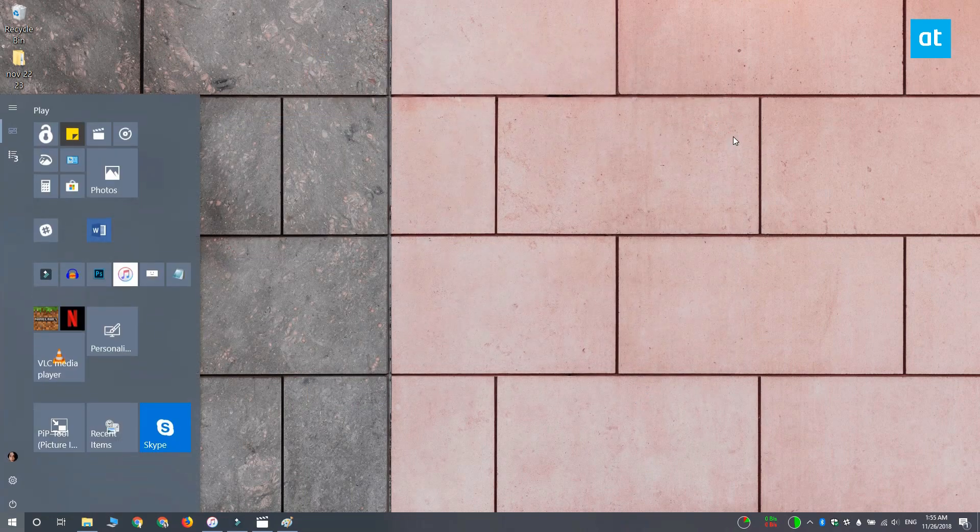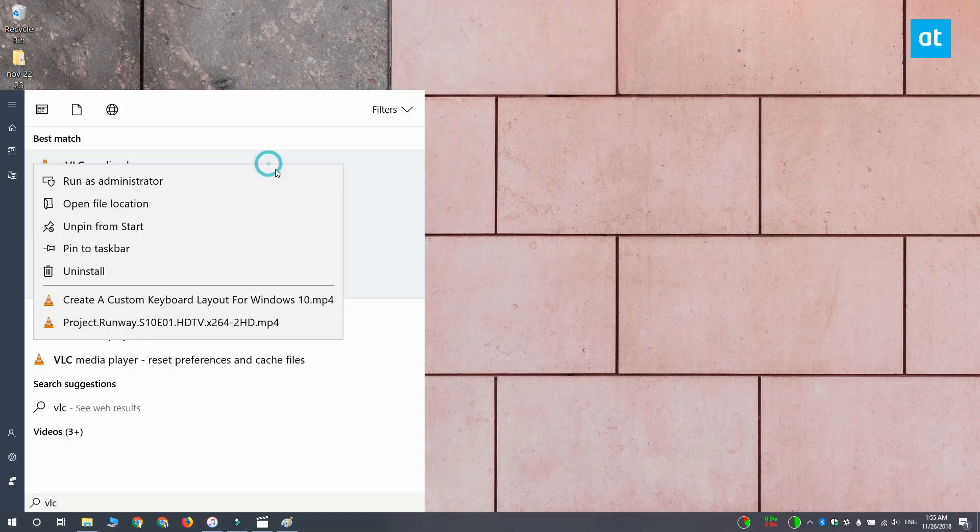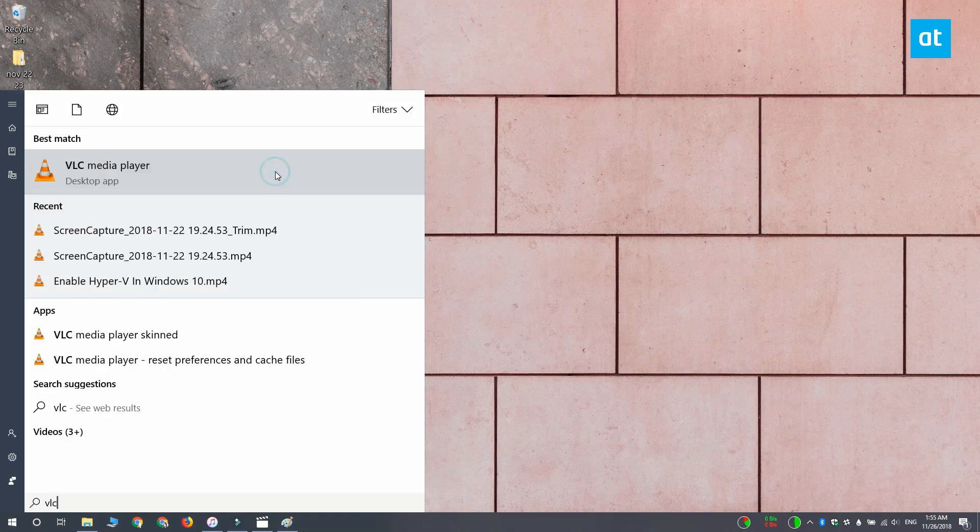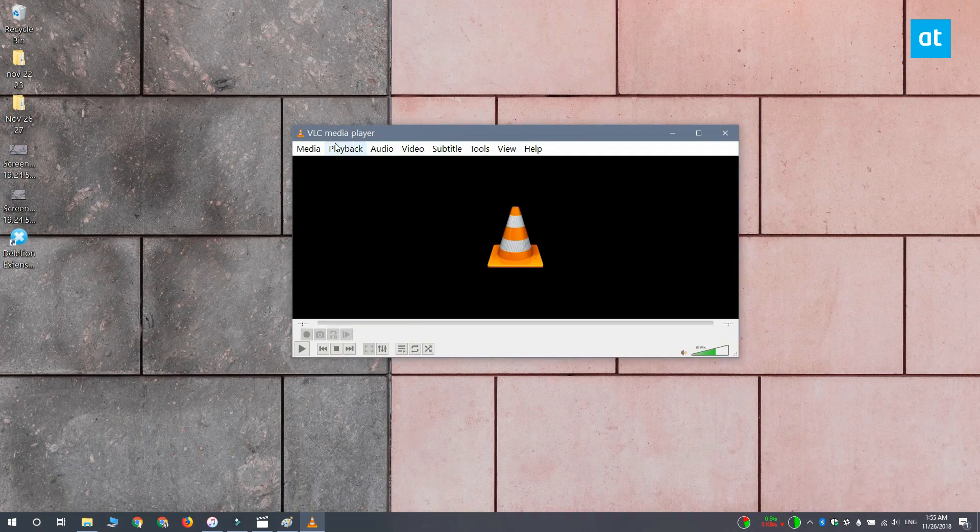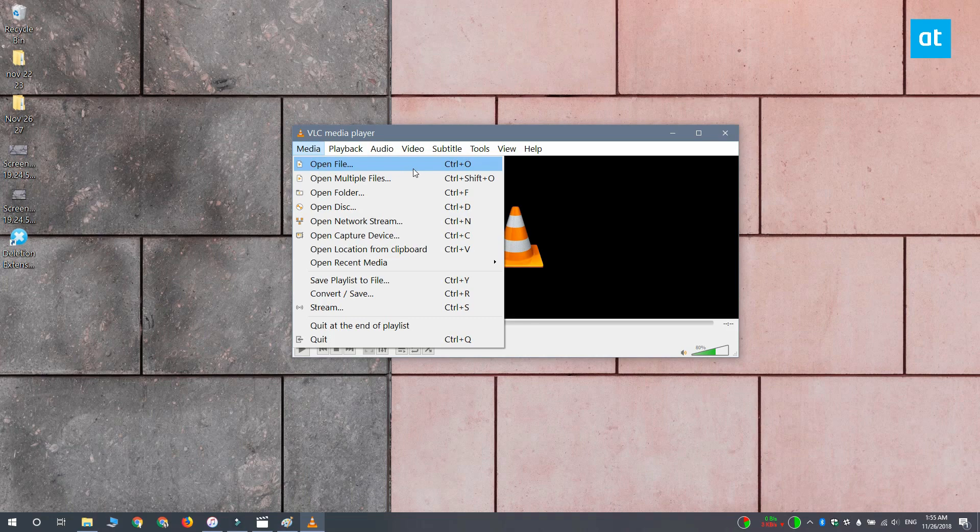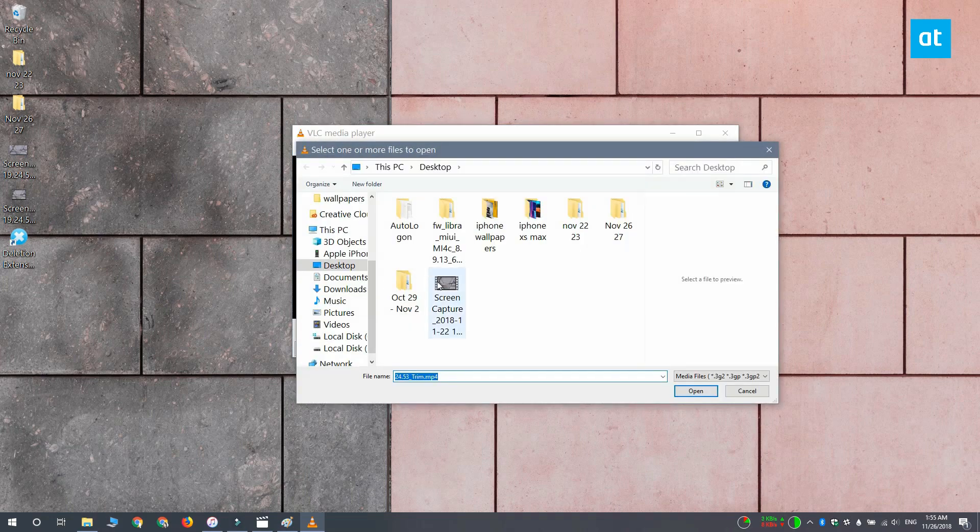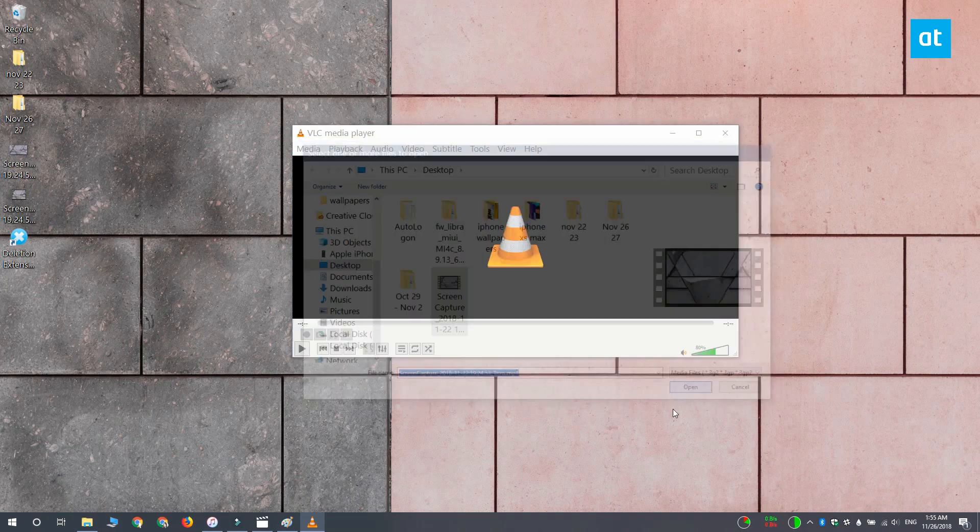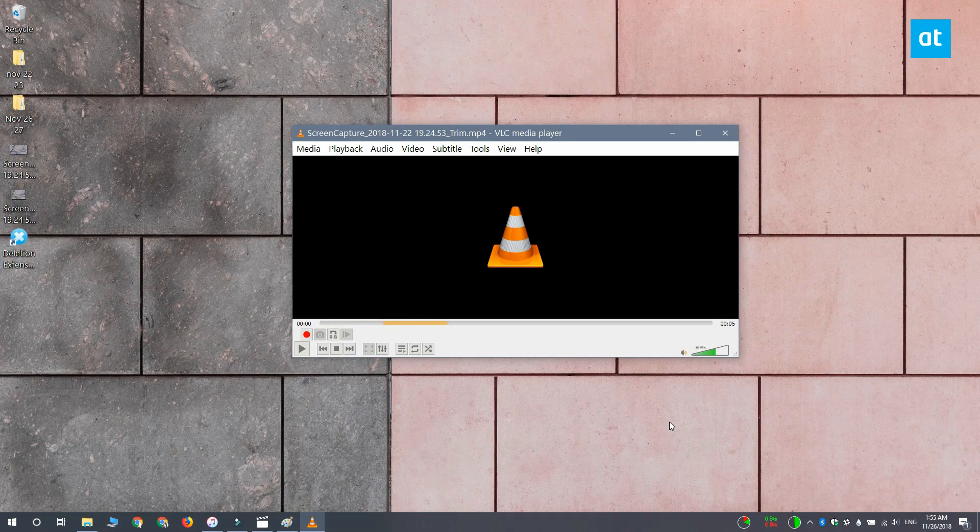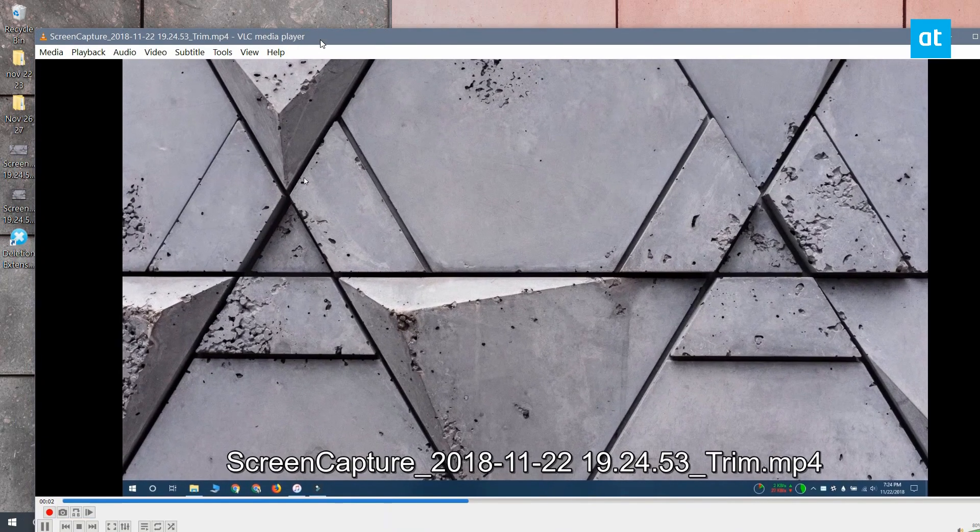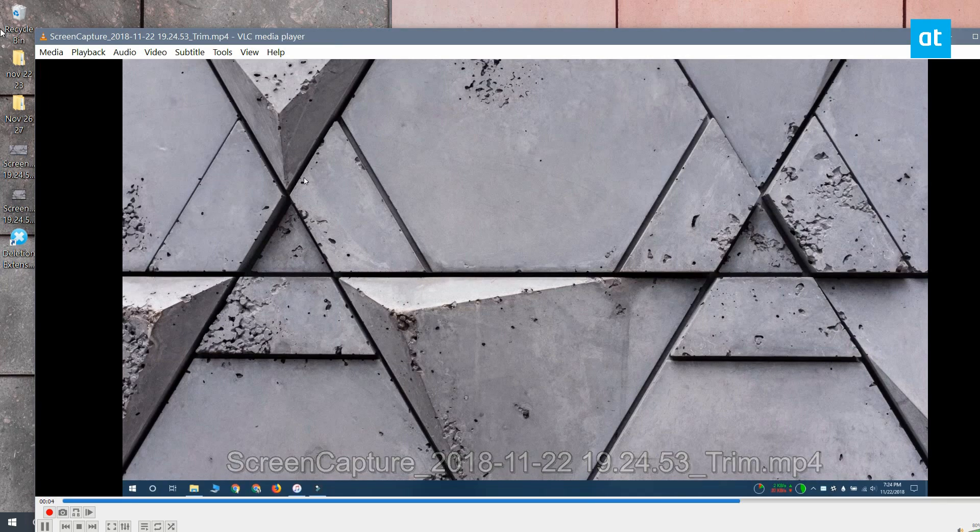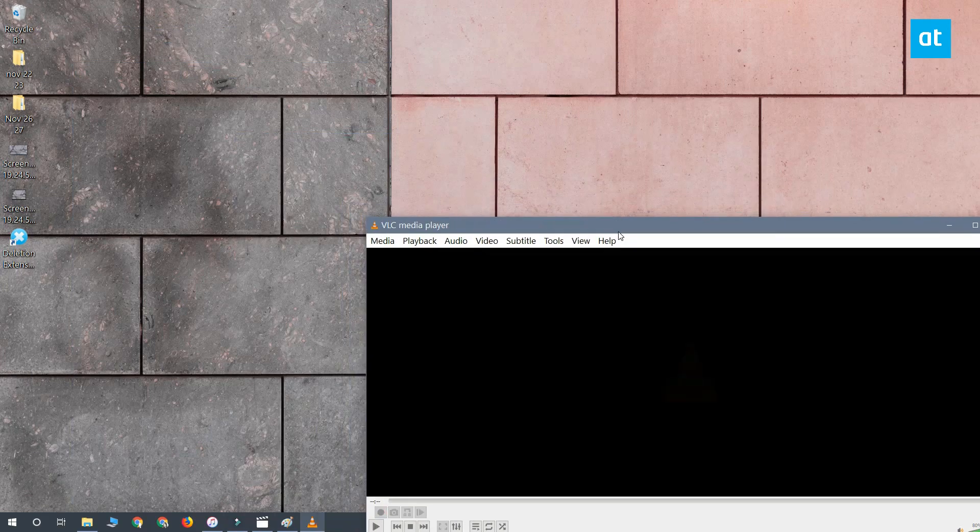Now again, open VLC player with admin rights. Go to Media, Open File. Select the video that you want to extract frames from and then let it play all the way through. Do not interrupt the video, don't pause it, don't forward to any section of the video. You can minimize VLC player but that's about it.